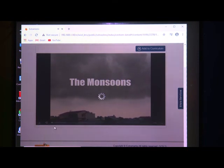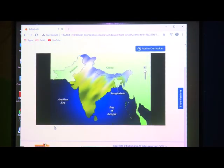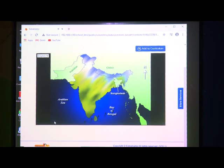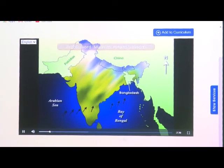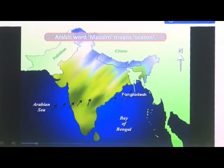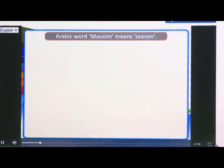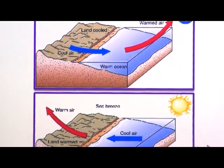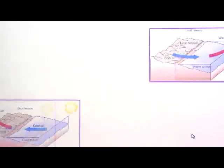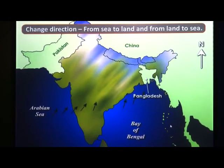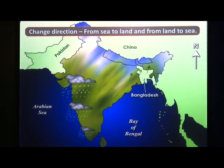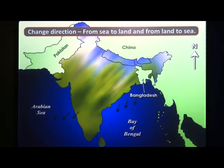The monsoons — how the monsoon winds work. The monsoon winds are the strong seasonal winds that blow from cold to warm regions. The word monsoon is derived from the Arabic word mossim, which means season. These winds are actually large scale land and sea breezes. These winds change direction with the seasons, from sea to land during one season and from land to sea during the other.